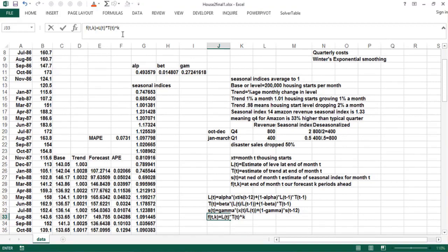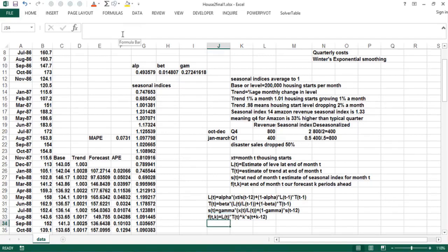You take the base at the end of month T and apply the trend raised to the Kth power. So if the trend was 1.02 and you're going five months ahead, you take your current base times 1.02 to the fifth. If you're going two months ahead, you take your current base times 1.02 squared. That gives you an estimate of where the level will be in K months, but then you have to multiply by the seasonal index. Since you're forecasting for month T plus K, you have to go back 12 months to get the seasonal index.